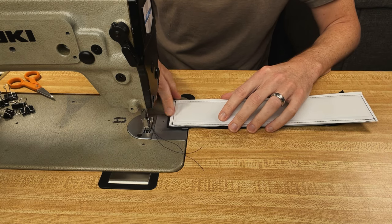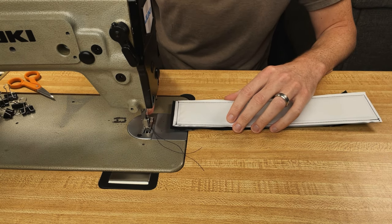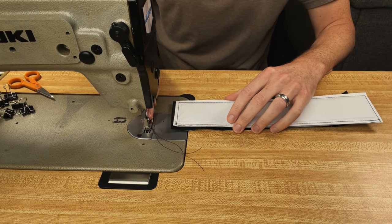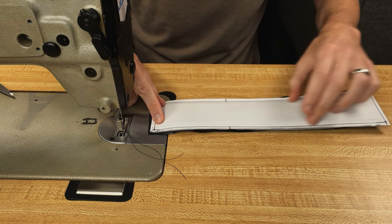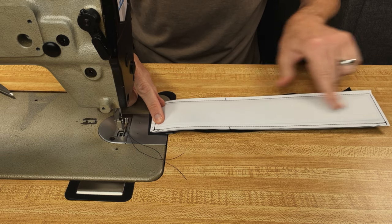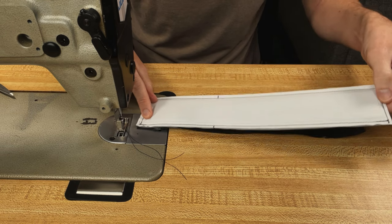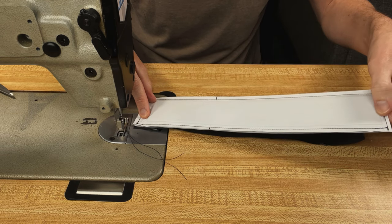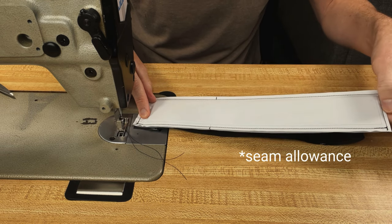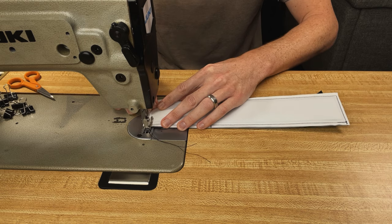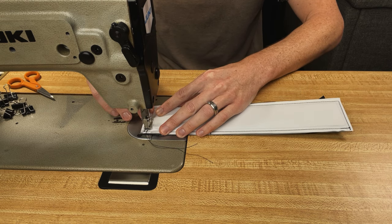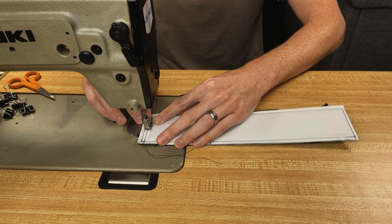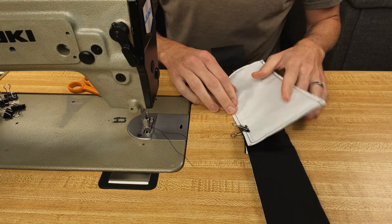One thing you can do to make this easier is you can put on a zipper foot, and you can push the foam out of the way. You can move it all the way over because you have a little bit of room between your full zipper allowance and the basting stitch so that foam can get out of the way and you can follow your seam guide.